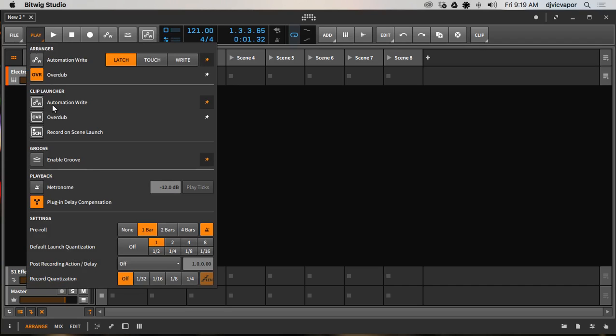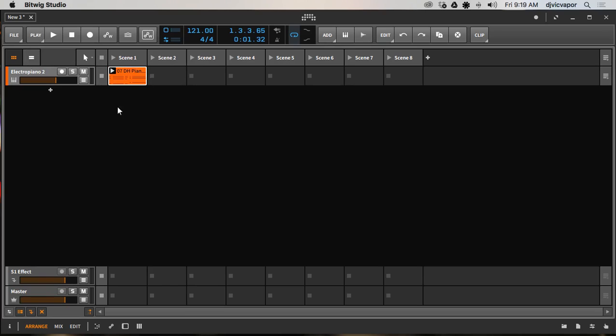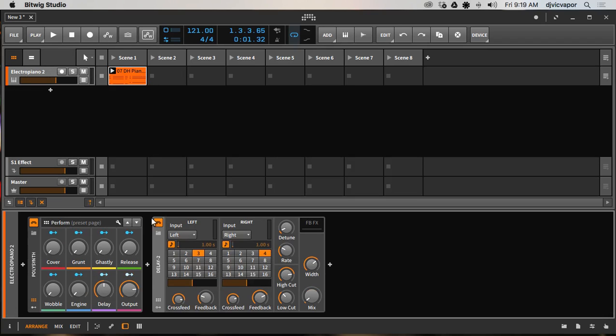Down here off the play menu, I went to automation write and I selected the pin, which pinned it to the top of my toolbar there. So it's ready to go if I launch the clip. In this particular clip, we're going to automate some delay.